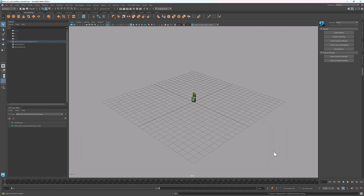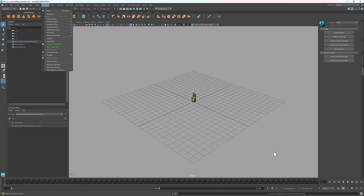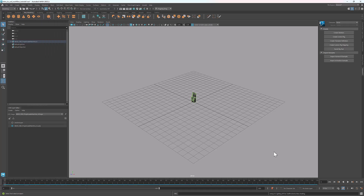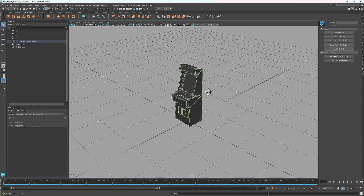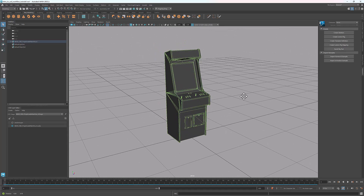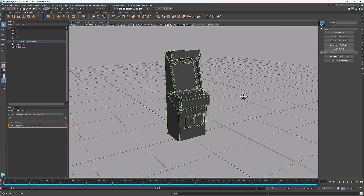If you don't see the USD layer editor in the UI, you can find it under Windows in the main menu. Now we see the arcade machine in the viewport. And in the layer editor, we see the layer that contains the arcade machine. Usually each layer is saved as a USD file on disk. In this case, the geometry and material of the arcade machine are written in the same file, which is why we only have one layer here.